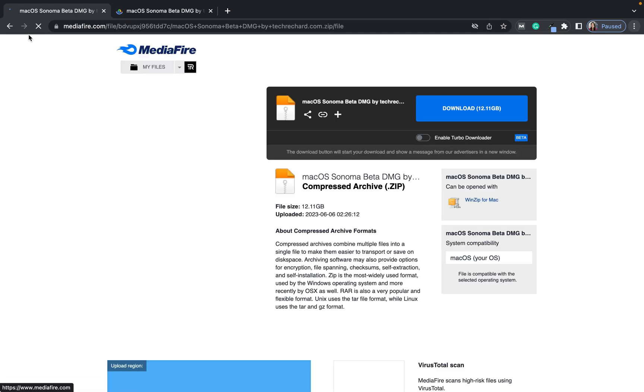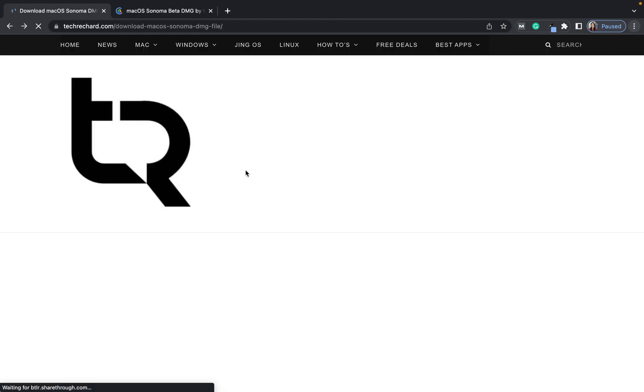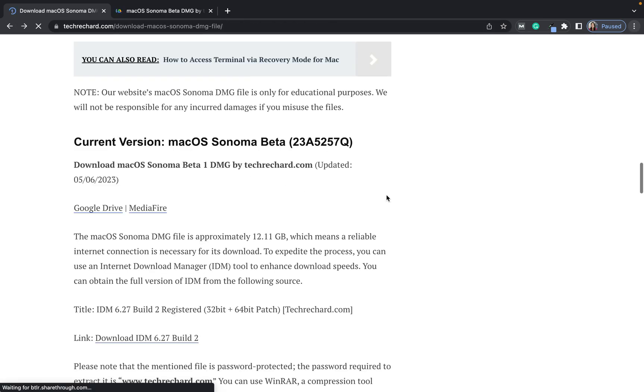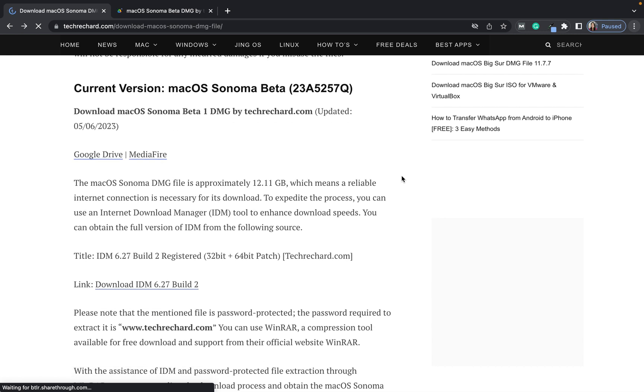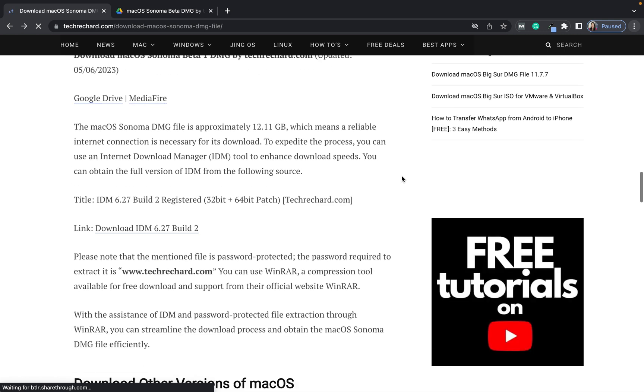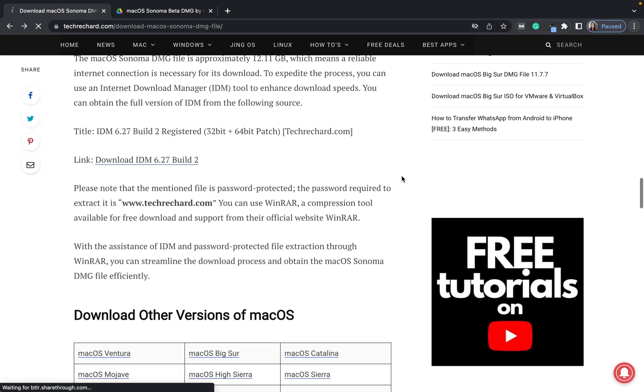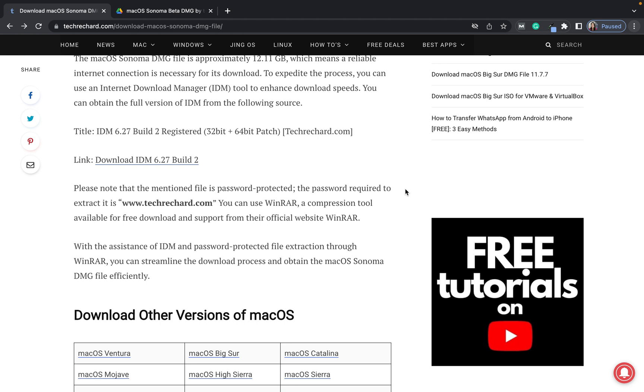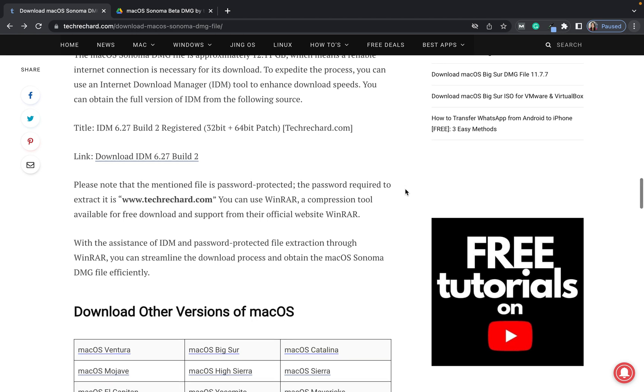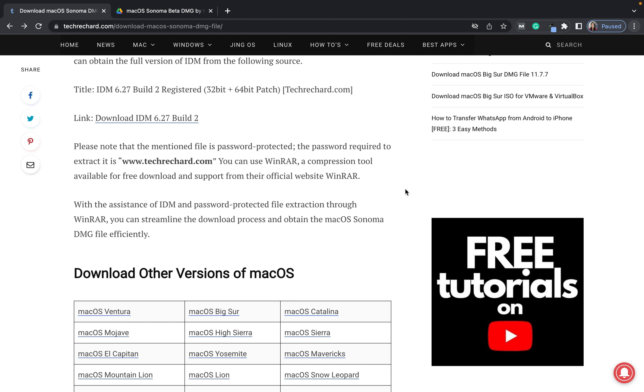You can download any one of the files. Let you know that the file has been password protected. You can use WinRAR to extract these files and the password is www.techrich.com. Once the file has been downloaded, you can simply double click on it and you can install macOS Sonoma.